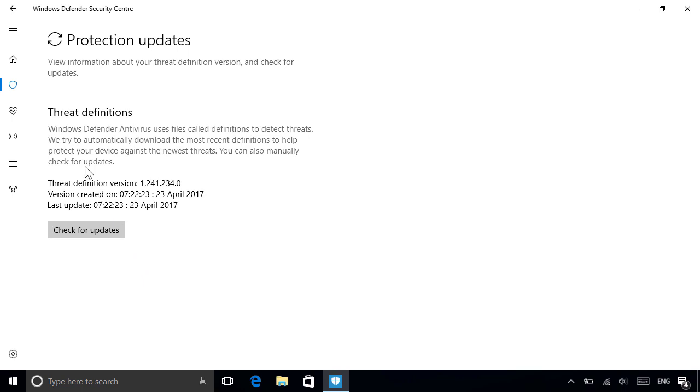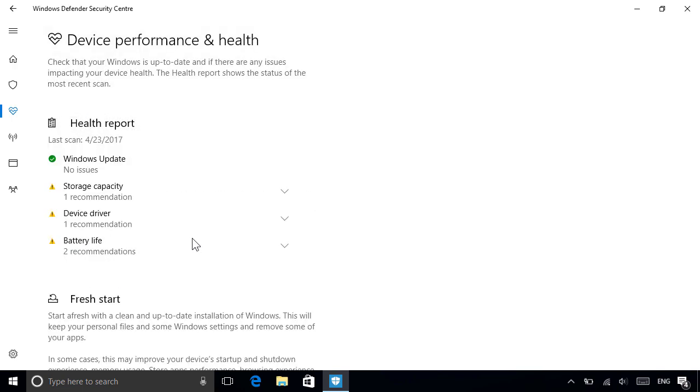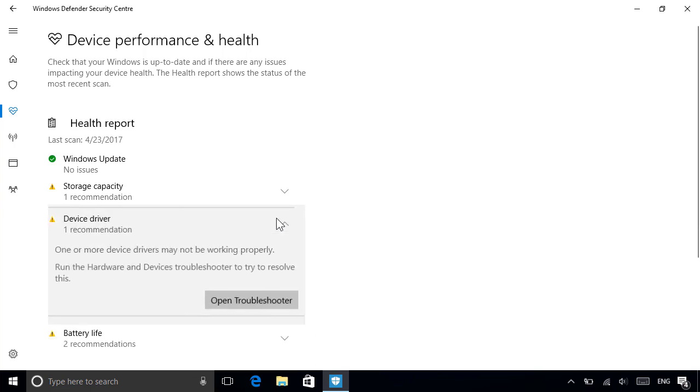To return to the main page, click the Home icon on the upper left. Another feature you can manage from the Security Center is your device's health and performance, where you can view reports on different aspects of your device's health. If any issues exist, click to expand them to view details on how to fix them.